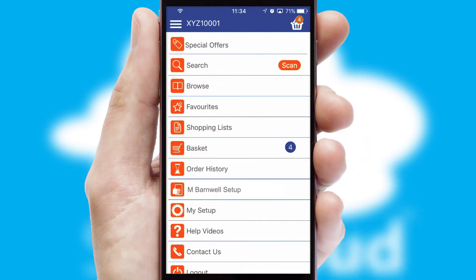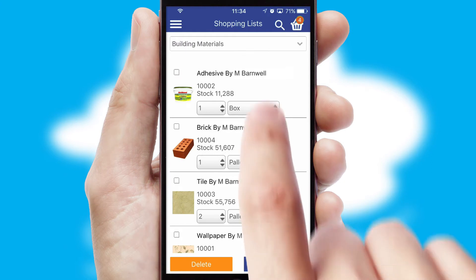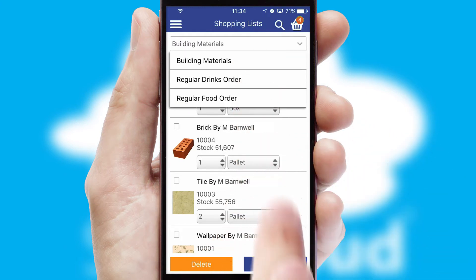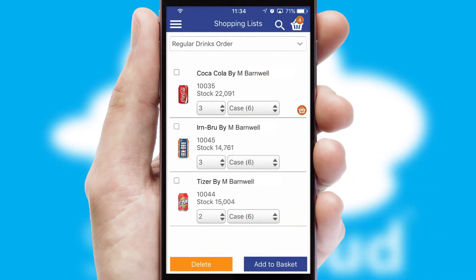Both suppliers and customers can set up and maintain shopping lists, often based on purchase history or recommended items.